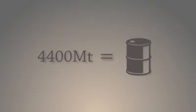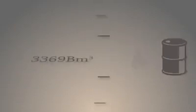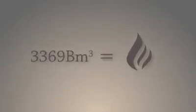Meanwhile, we produced 4.4 billion tons of oil, or 3.3 trillion cubic meters of gas.